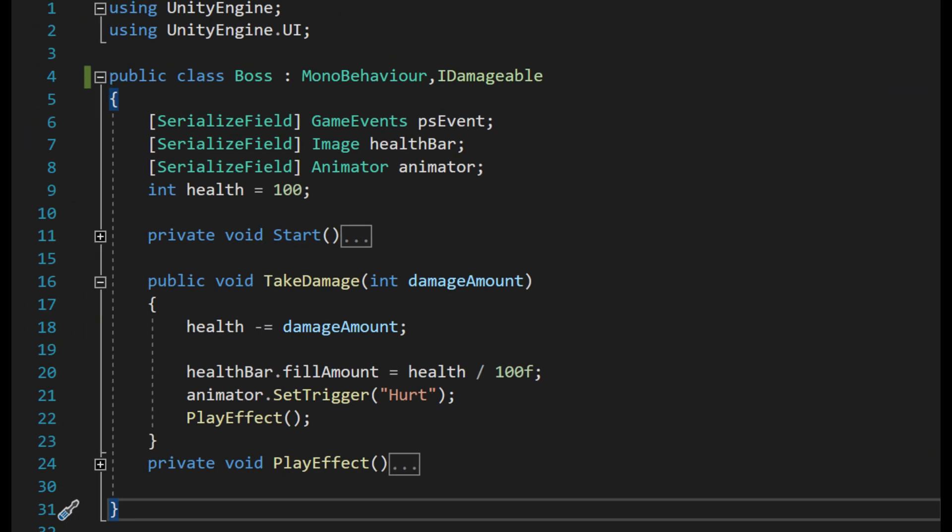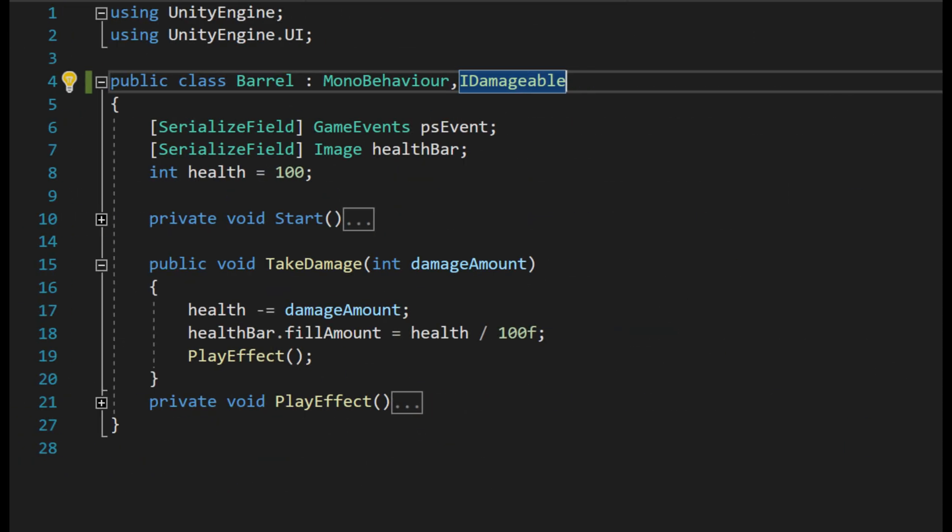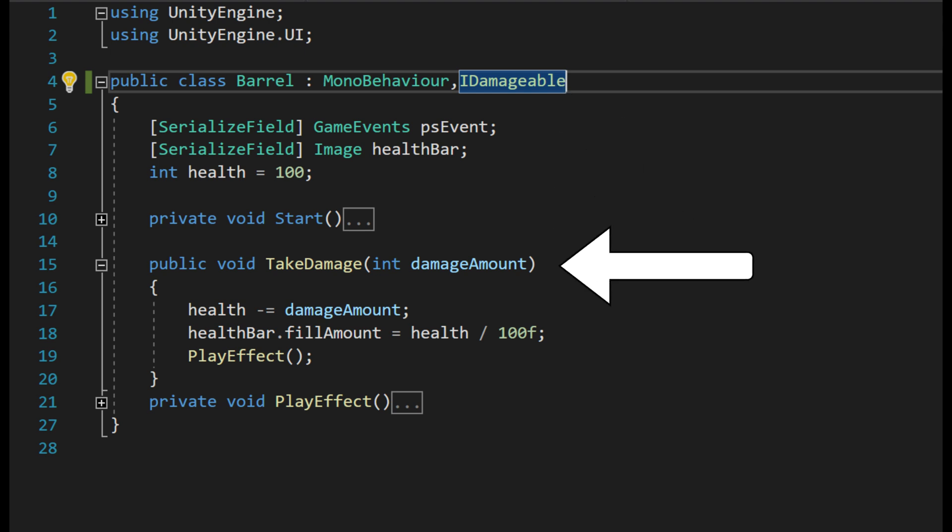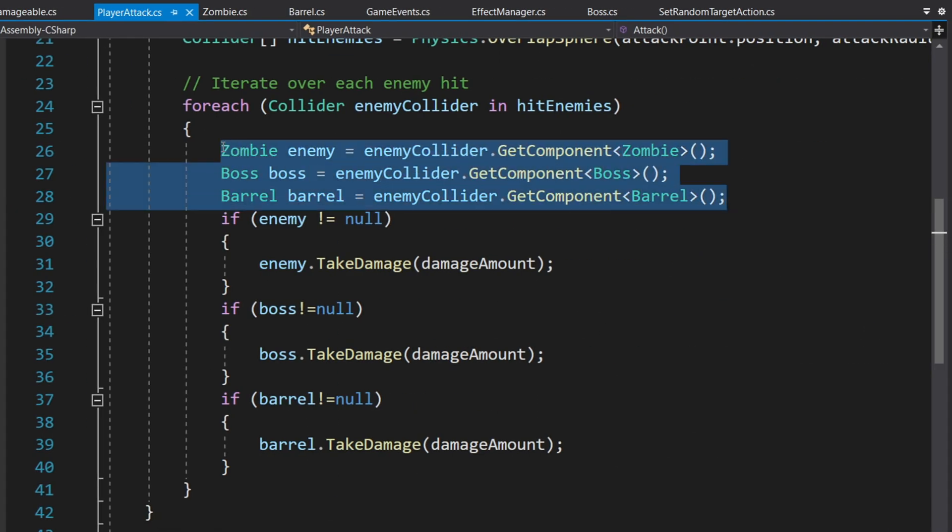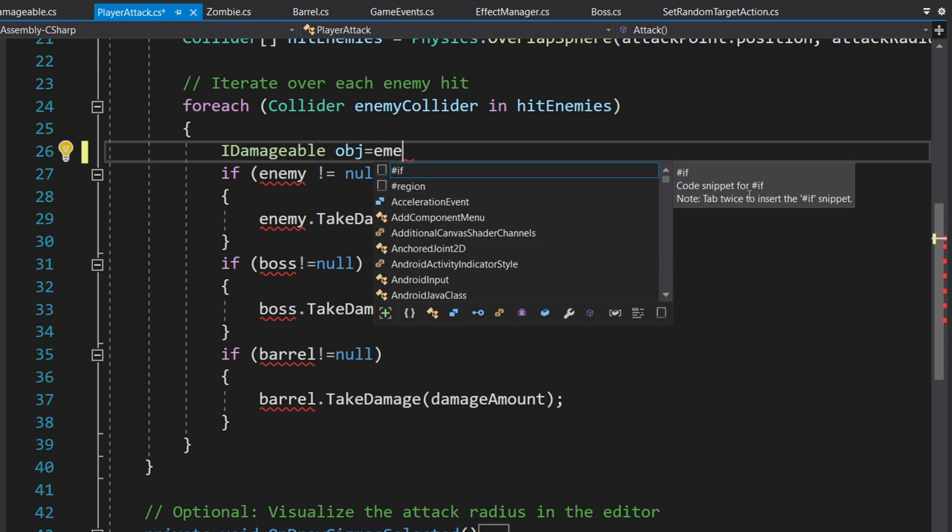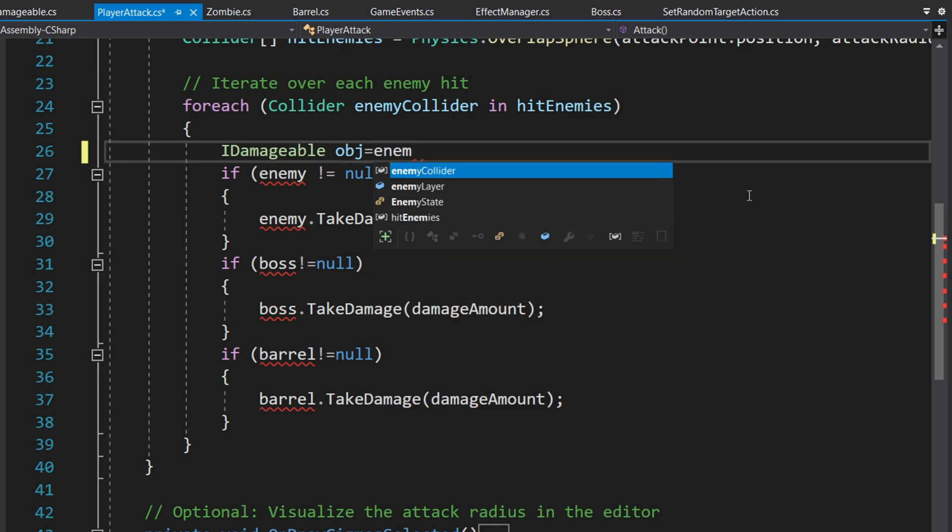Then we have each of our Boss, Zombie, and Barrel classes inherit from this interface, which means they all must contain the TakeDamage method. Now, in our Player's Attack script, instead of getting each specific object script individually, we can simply use the iDamageable interface.